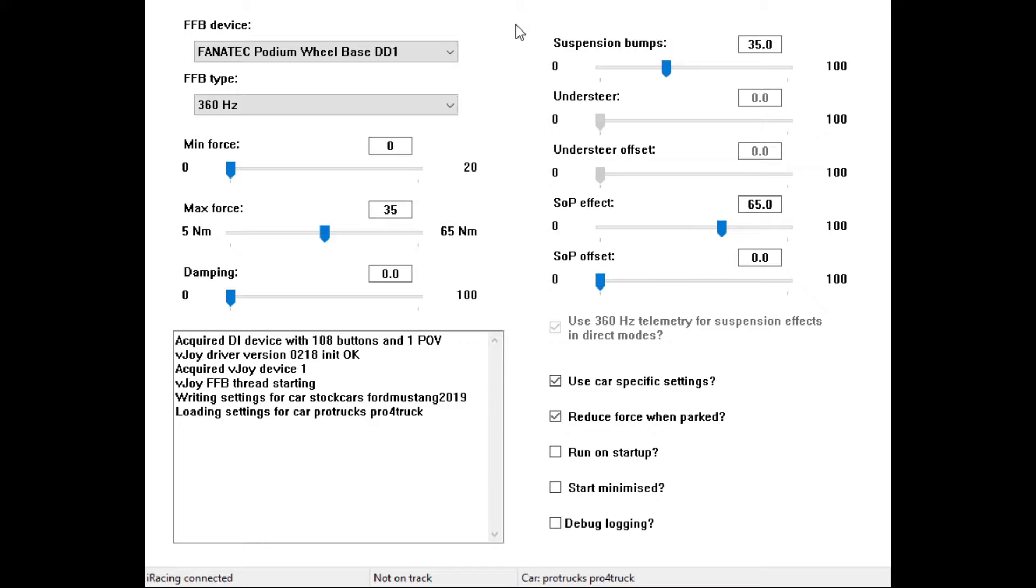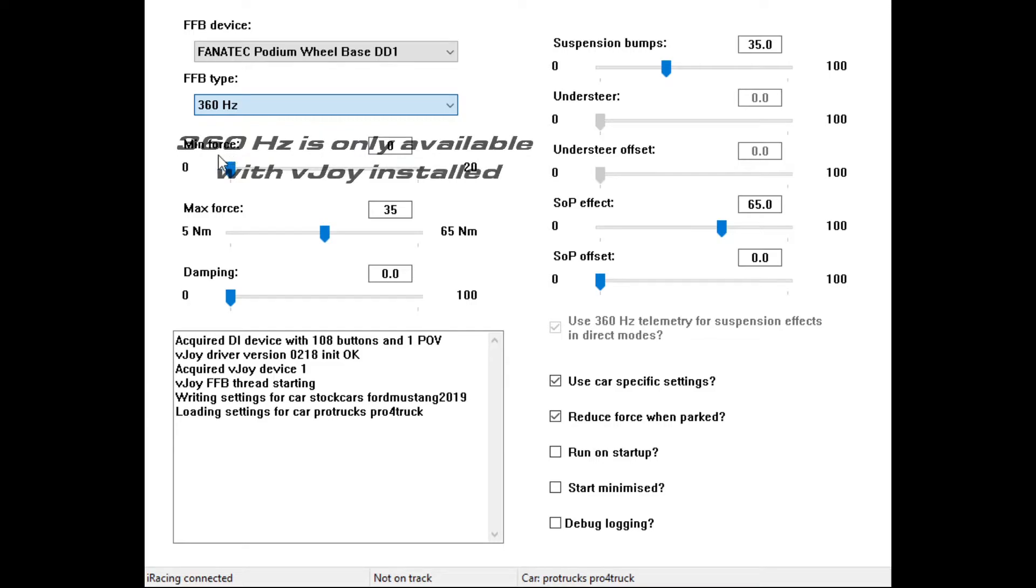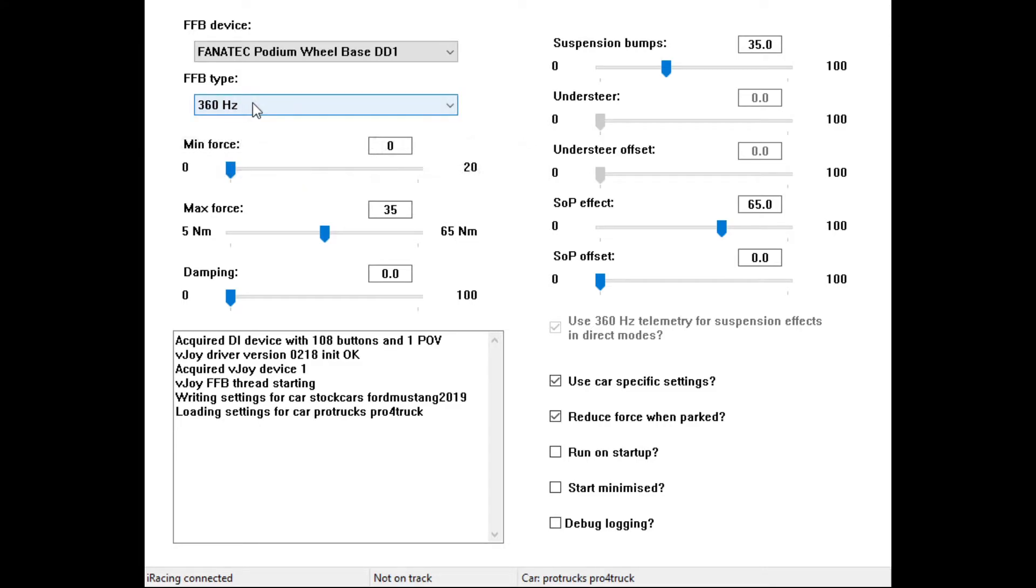But anyway, settings. You start with your force feedback device, in this case the Podium Wheelbase DD1. You want to go with force feedback type of 360 Hz. You get the option of 60 Hz direct filtered or 60 Hz direct filtered 720. The 360 Hz direct gives you the best feeling with the lowest latency.